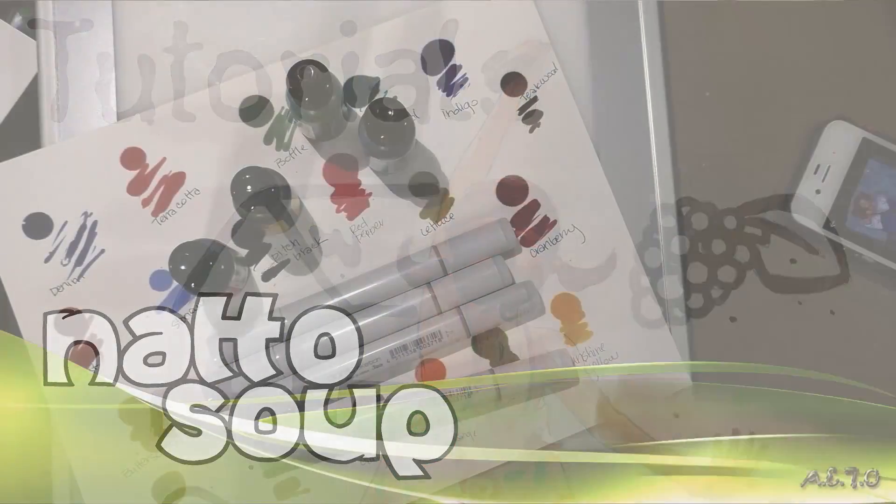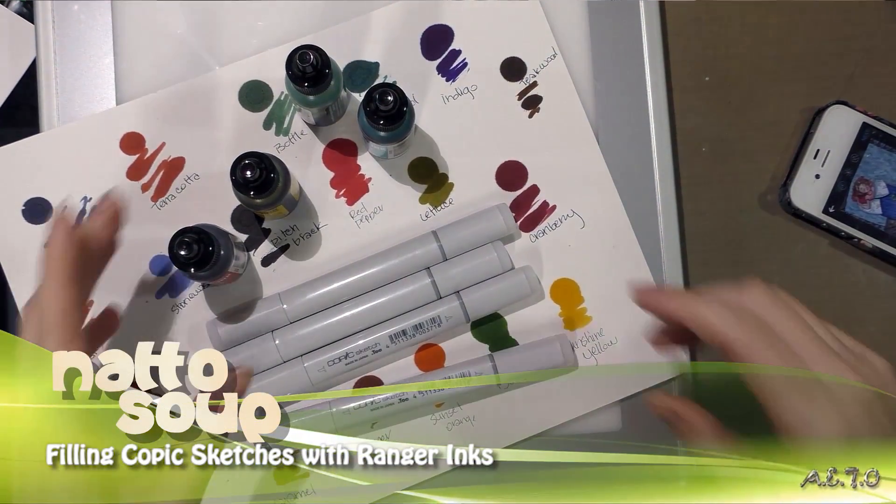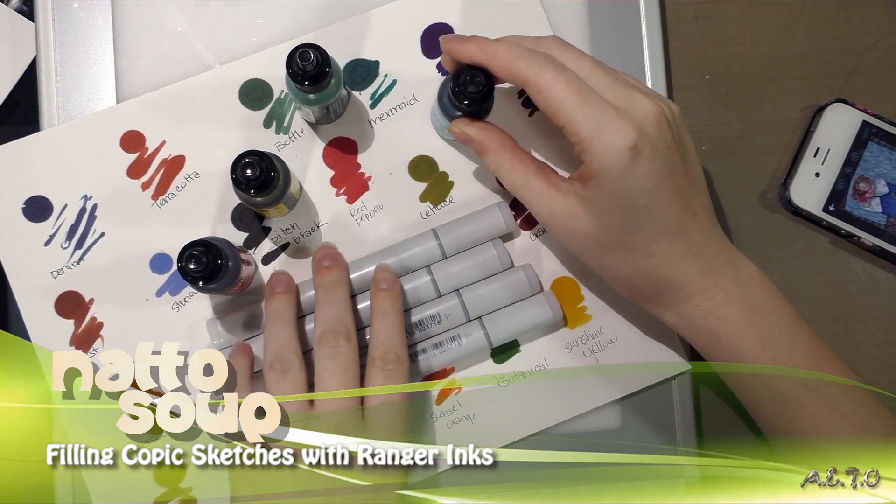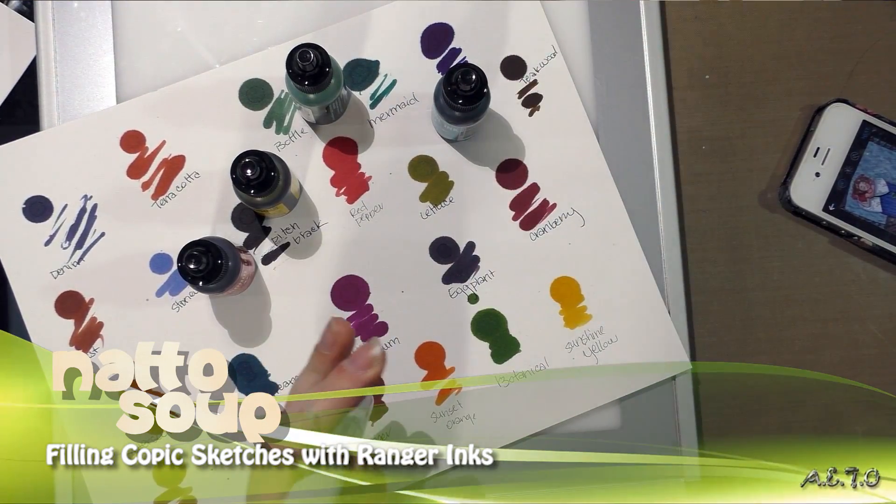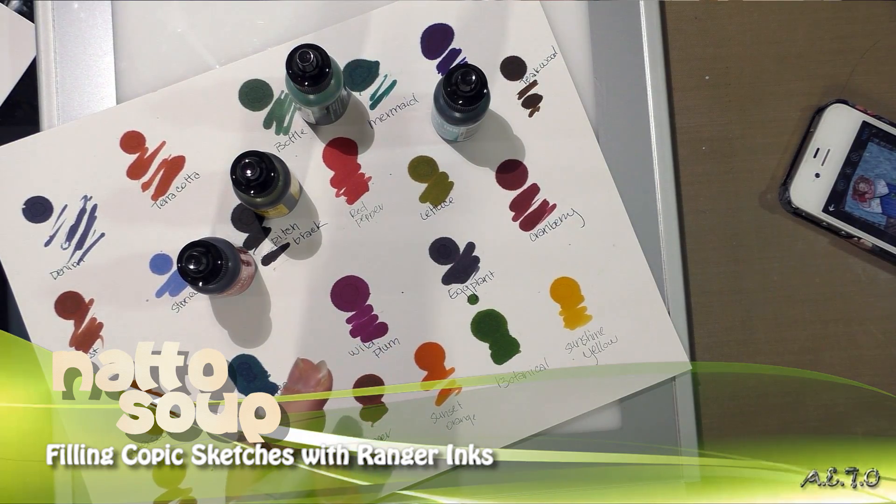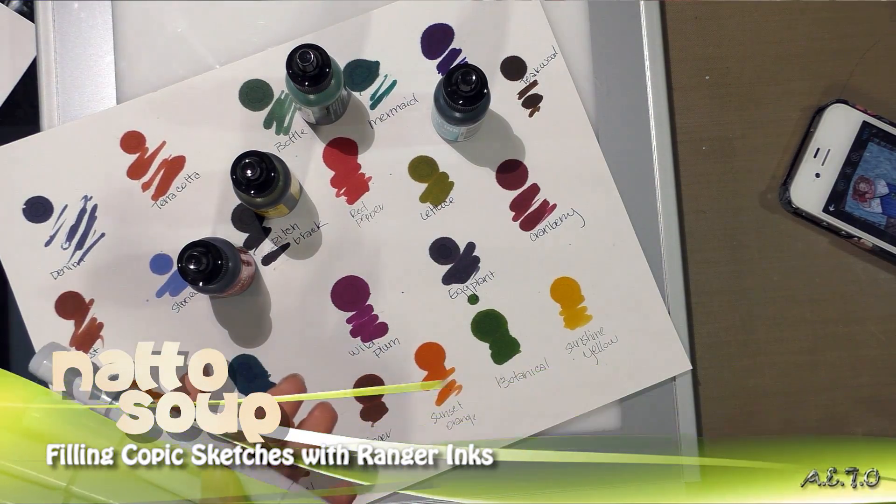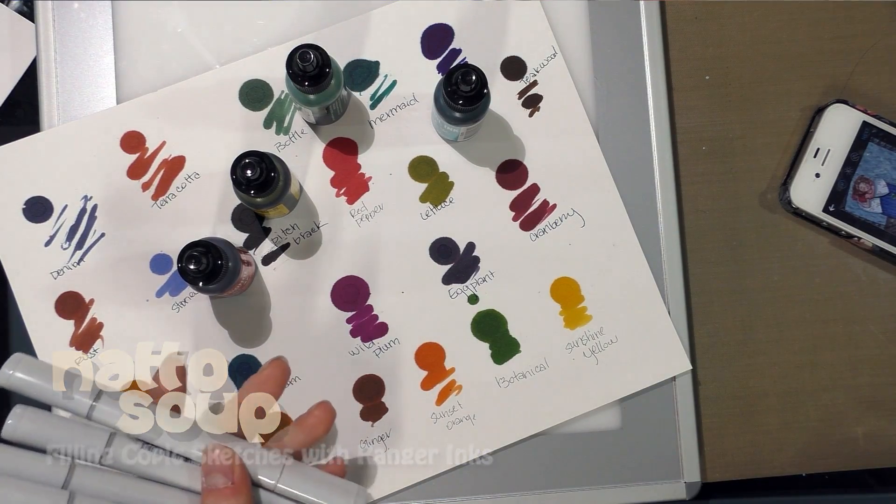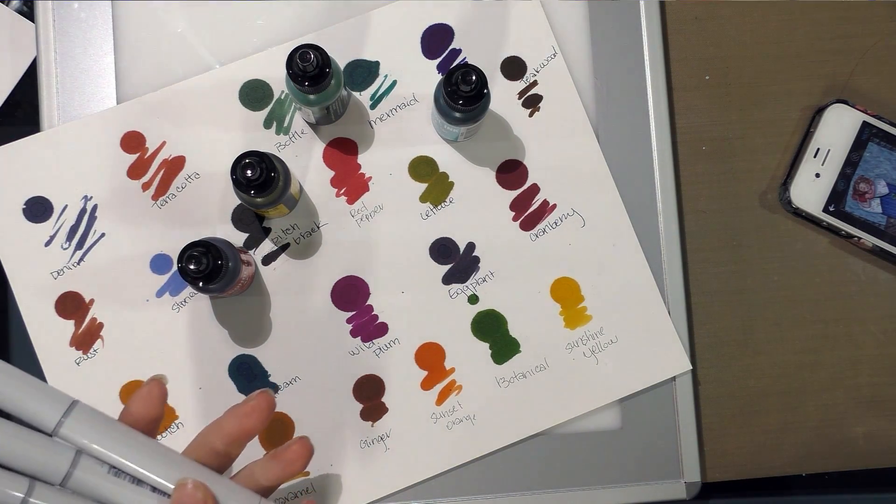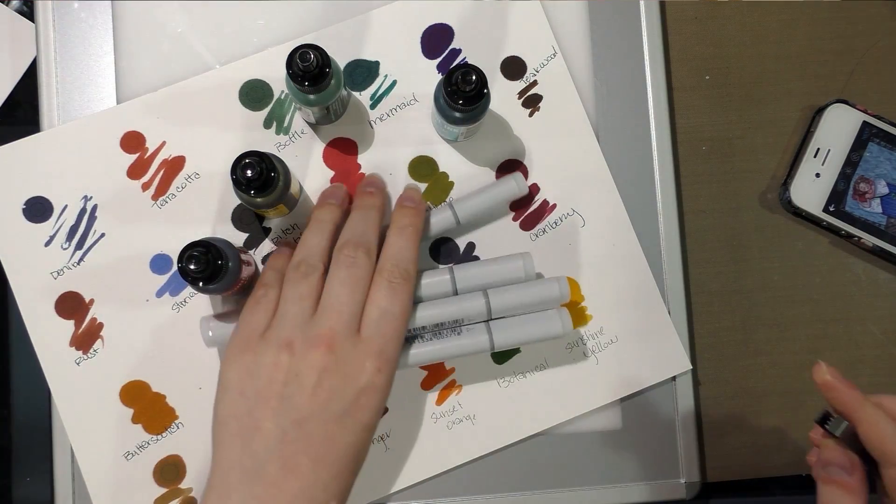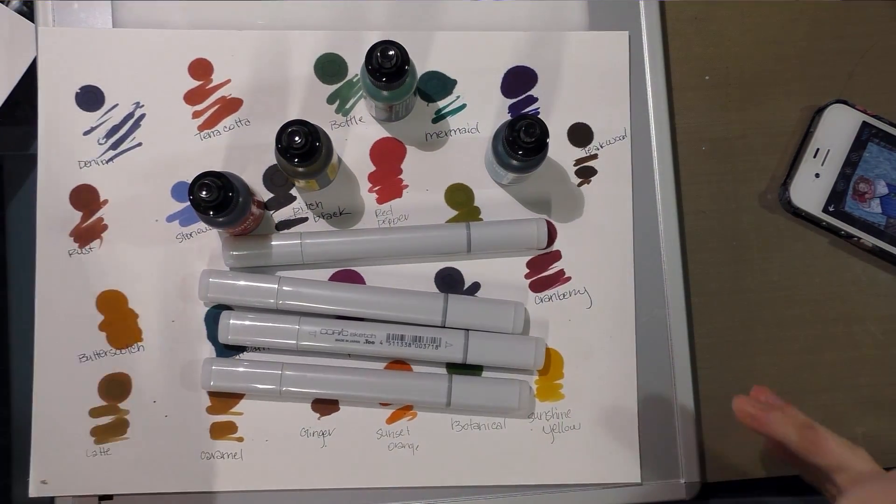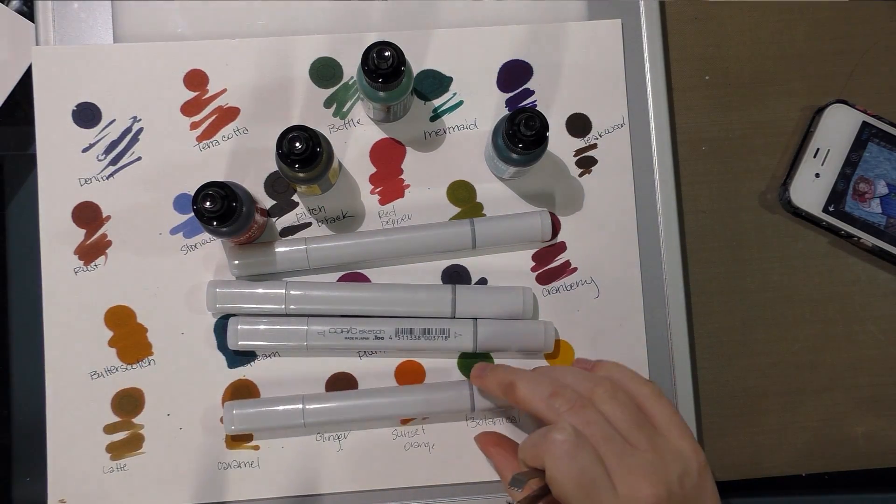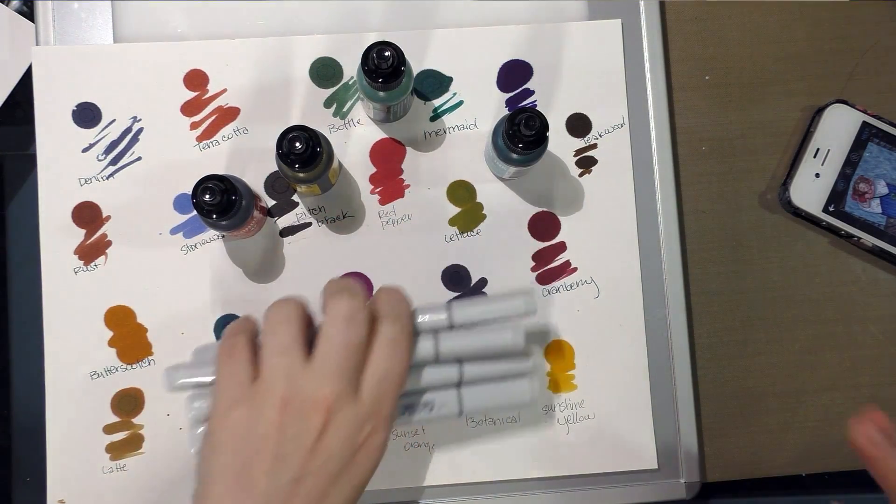Hey guys, I mentioned earlier that I wanted to try putting Ranger alcohol inks in some empty Copic markers. Even though I ordered empty Copic sketch markers at least two months ago, they took a while to come in. Well, they finally came in today, so I thought I would go ahead and do that for you guys so we could all see together if this even works.